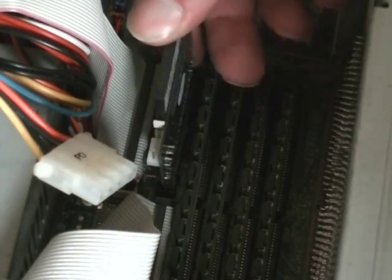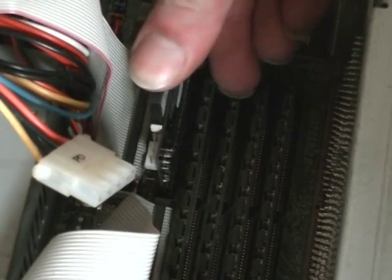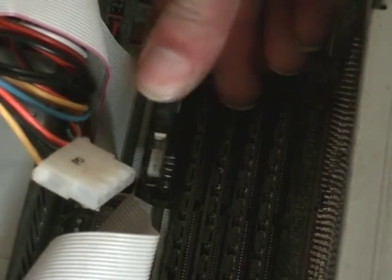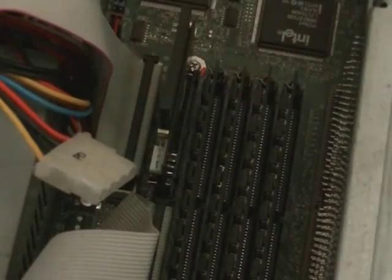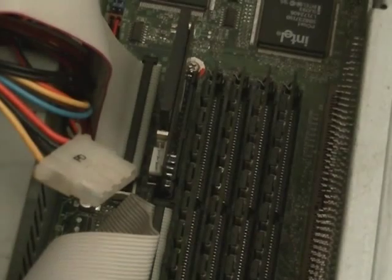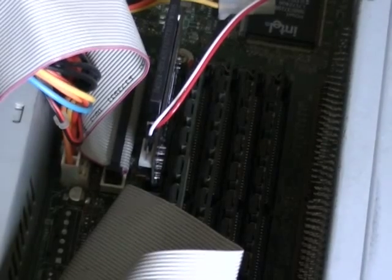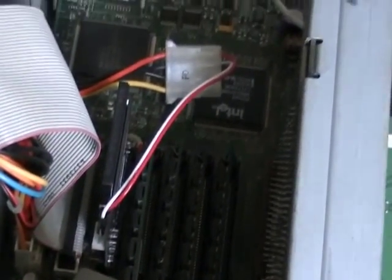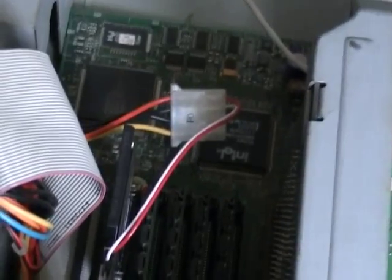This only needs the 5V supply, but some cards may require 3.3V, so watch out for that if you're going to play with them. I've bodged the wiring temporarily here, but by the time you see this, I will have made a proper adapter for it.